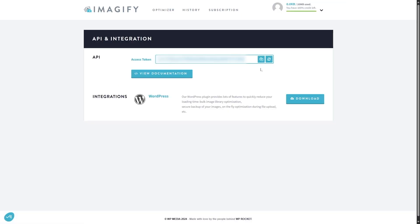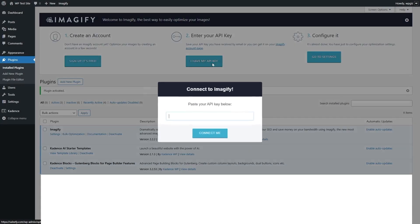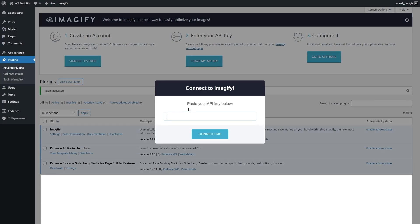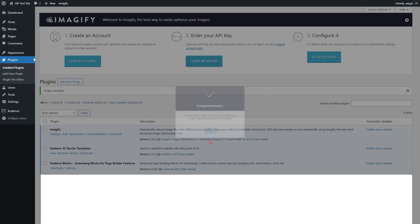From here, we're going to copy our API key and head back to our WordPress website. Now we're going to paste in our API key and click on the Connect Me button. Our API key is now validated. Now we can configure the Imagify settings to optimize our images. We're going to click on the OK button.